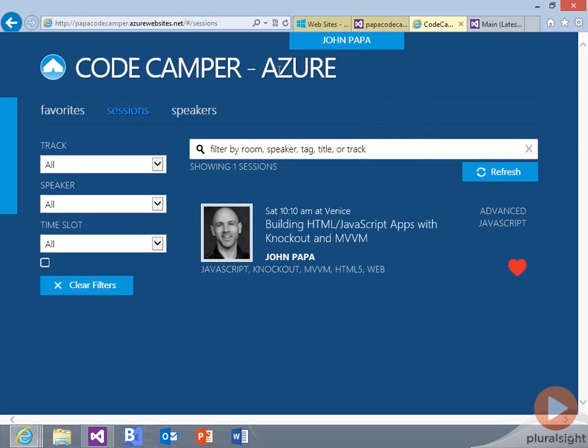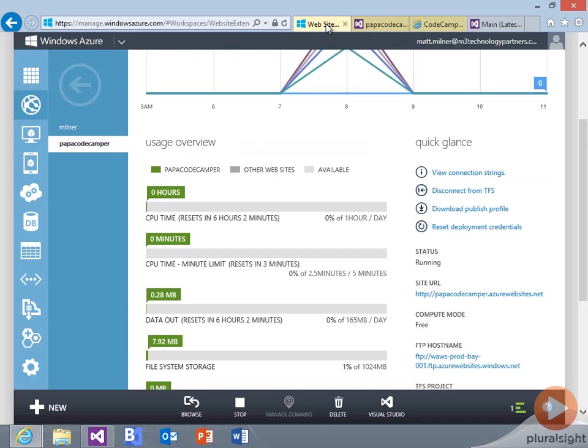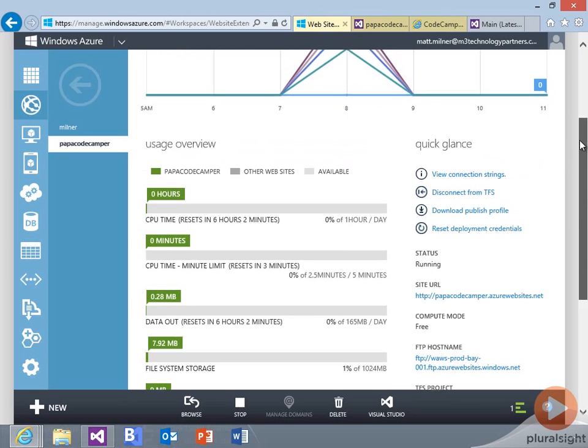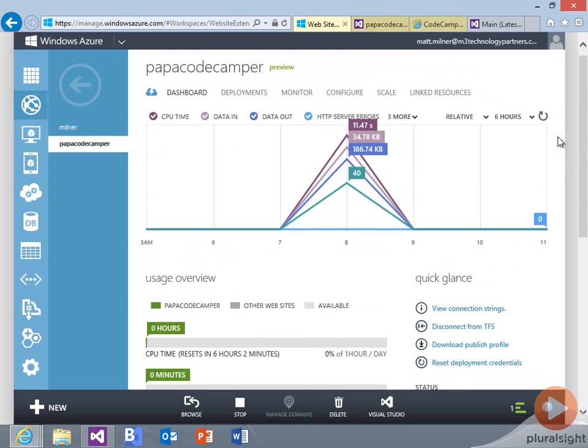So what you saw as we were doing that deployment was that we connected our Azure website over to Team Foundation Service. We authorized it to make changes.